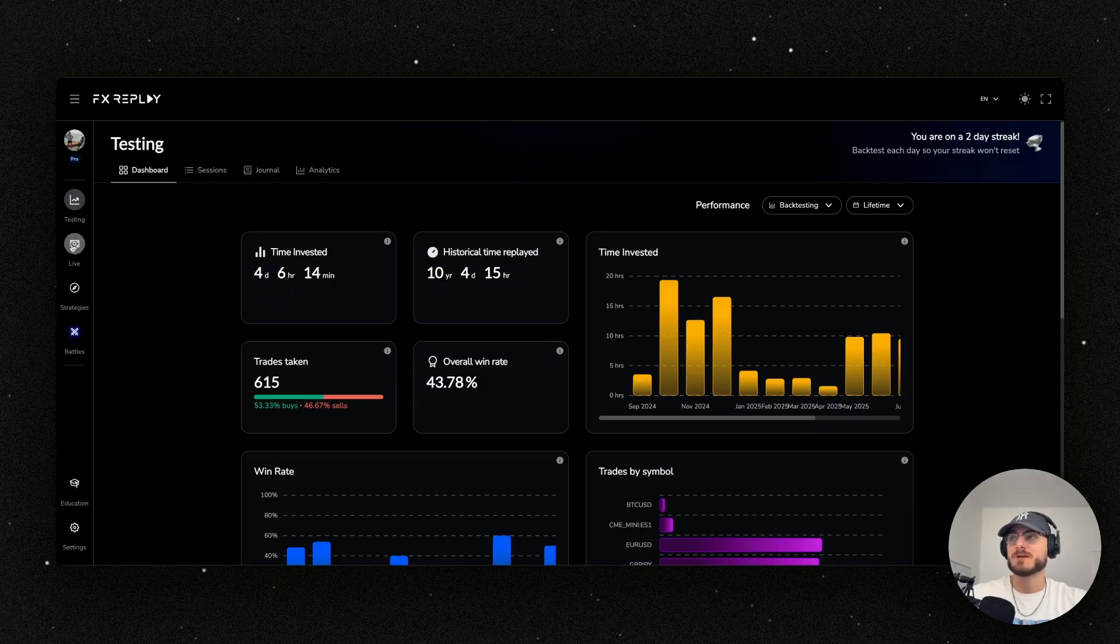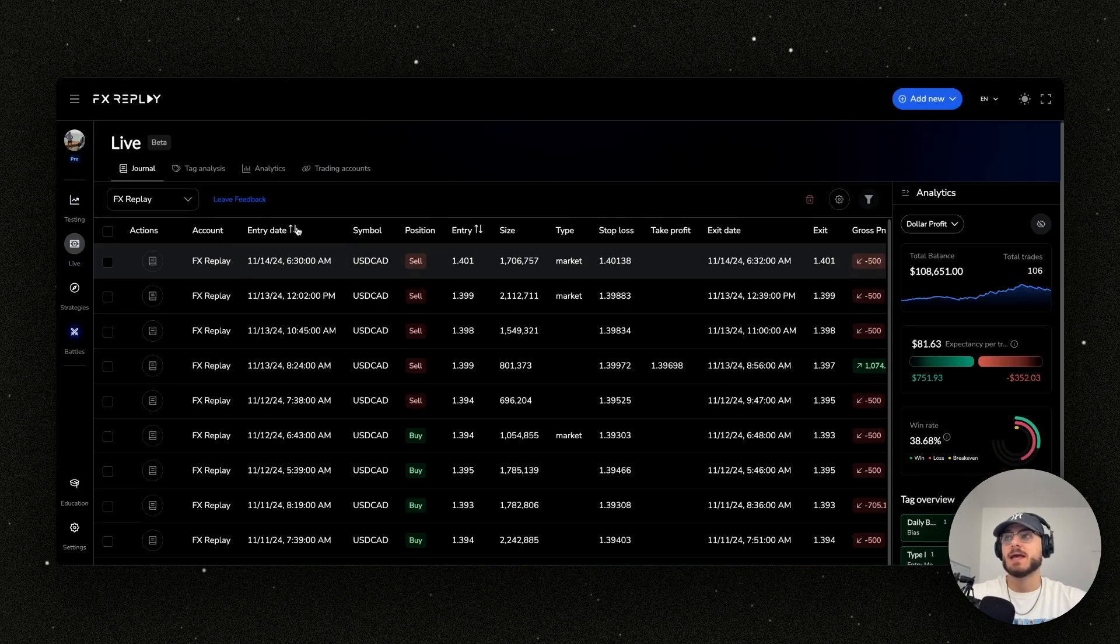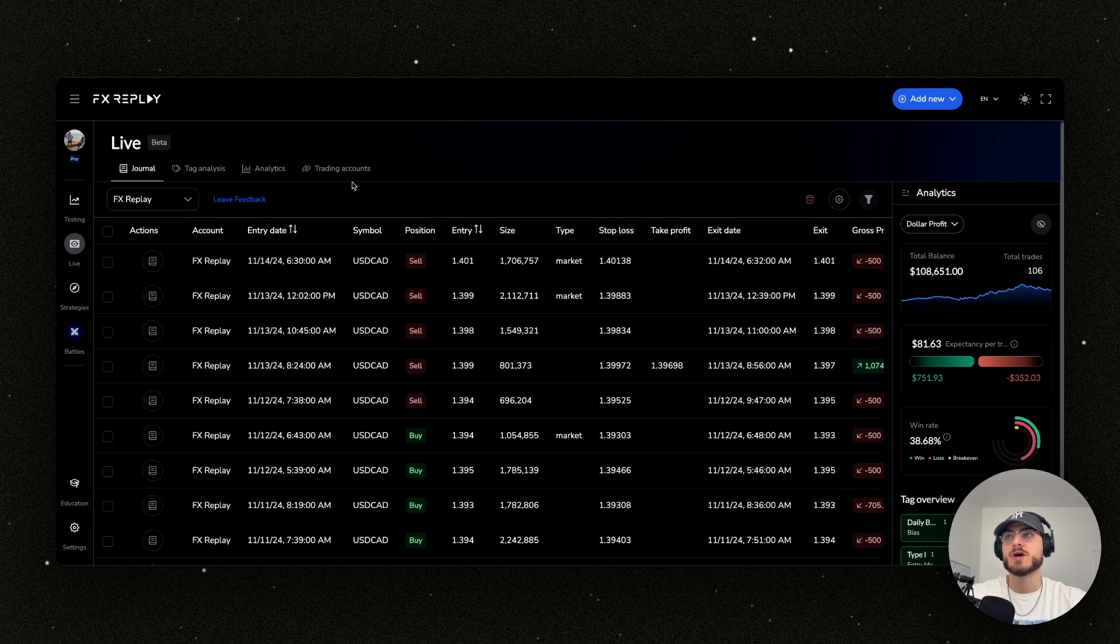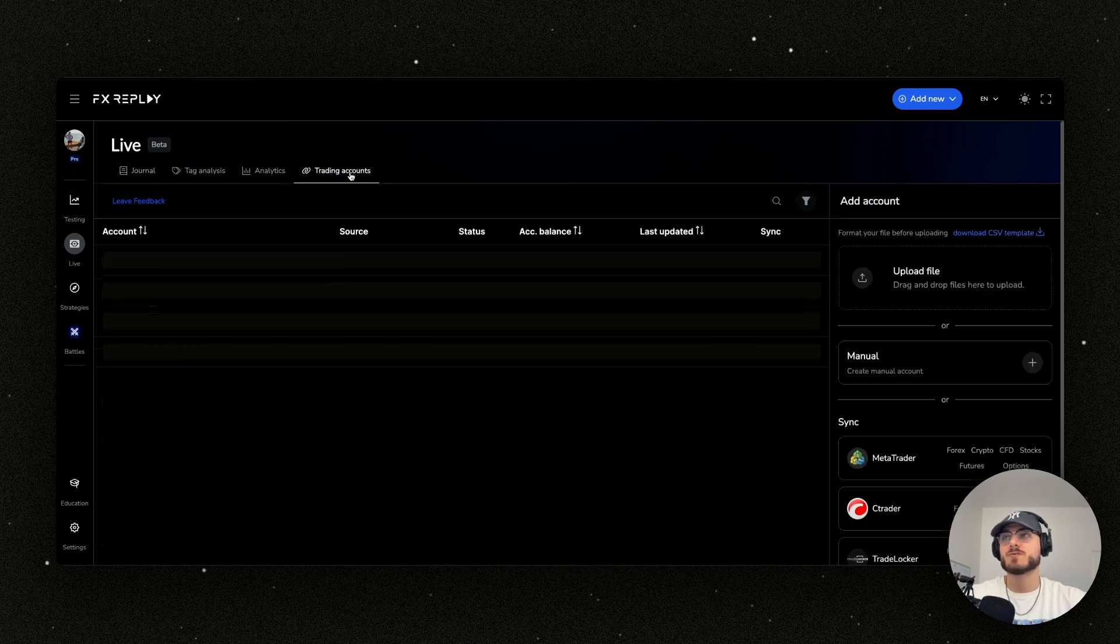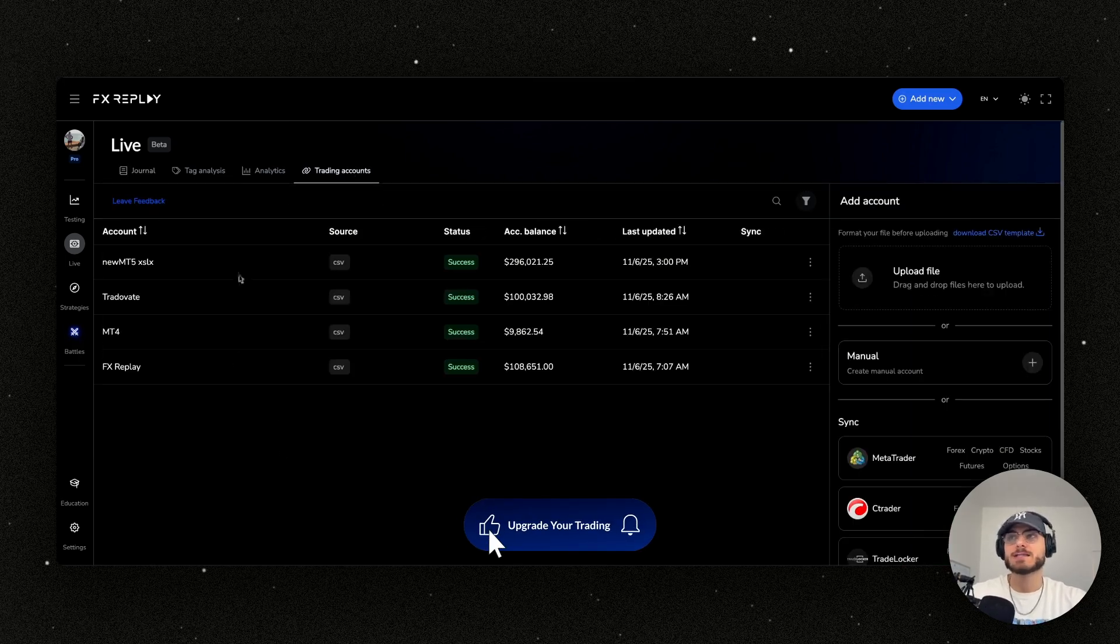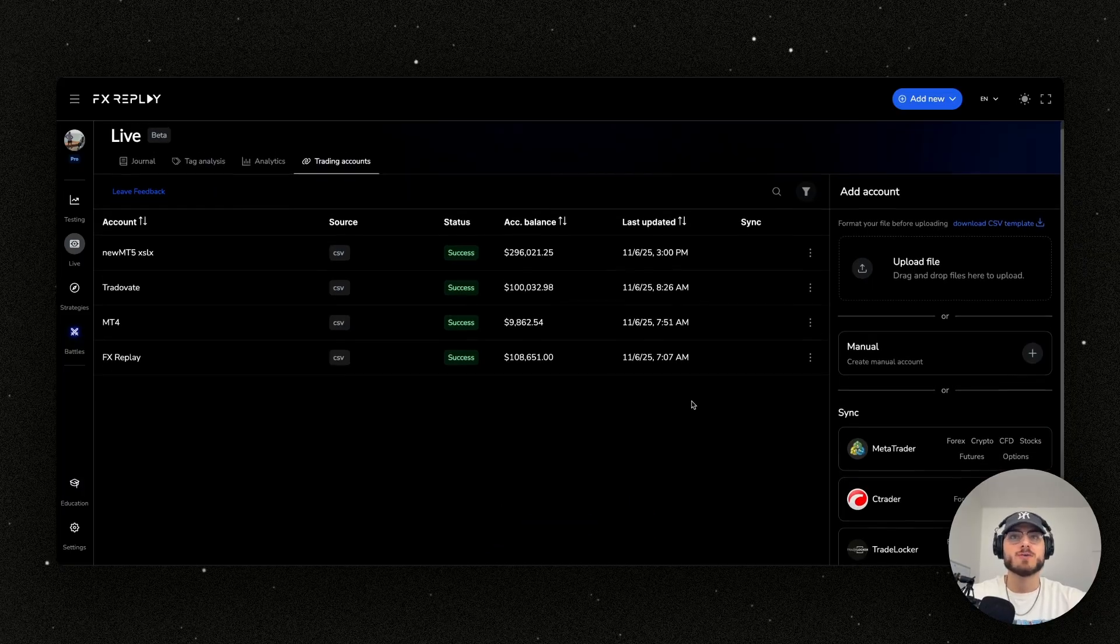You can simply go to the live tab by clicking V or actually just clicking on it if you'd like, and you will now be into the live journal at FX replay. You're going to first want to start off by syncing up an account, and there's an array of different ways that you can do that.